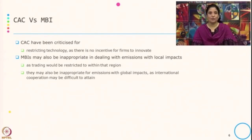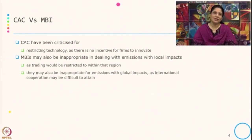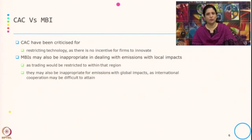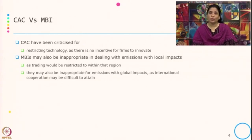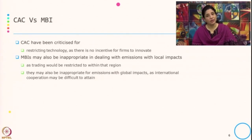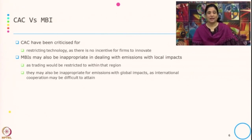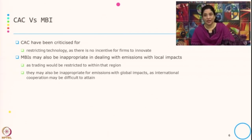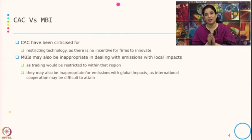The criticism associated with command and control approach is that there is restricting technology and there is no incentive for firms to innovate, because the technology is given and since you cannot change it there is no innovation incentive. Market based instrument is also inappropriate in dealing with emissions with local impact, because as per tradable permits, trading can happen in any market. But if it is specifically related to local impact, trading would be restricted within that region, and it is inappropriate for emissions with global impact as international cooperation is difficult to maintain.